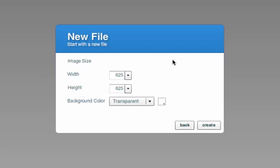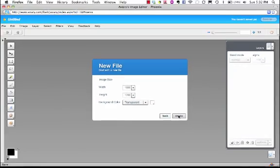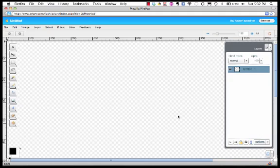We're going to say start from scratch and then they're going to ask you the dimensions in pixels. Since this is an example of how you create your Twitter background, we're going to have it 1600 pixels wide and 1200 pixels tall and for right now we're going to leave the background color transparent. Say create.